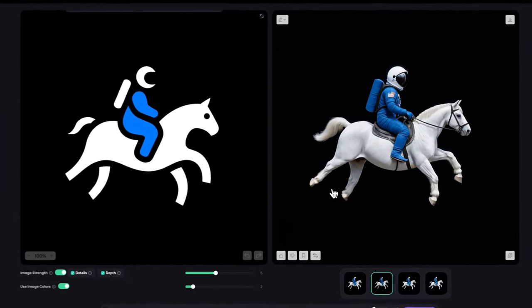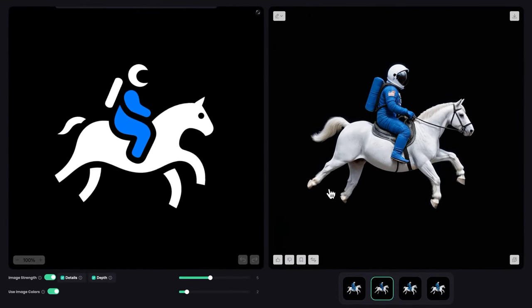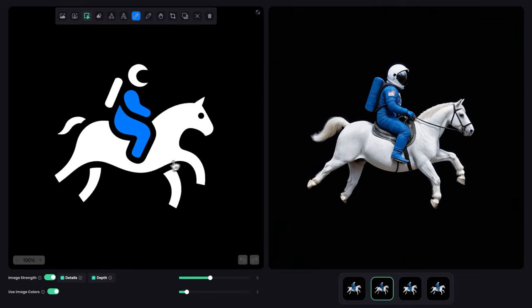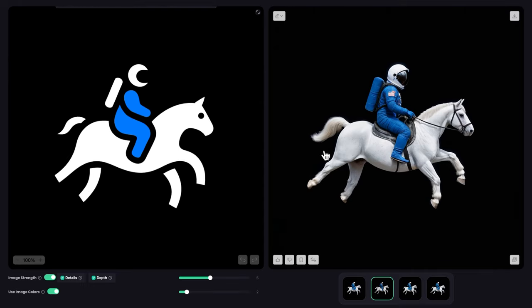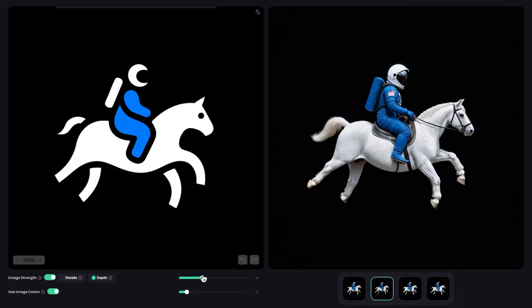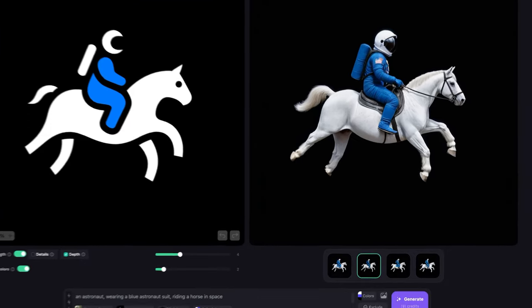You can see this is the result we got. Of course, sometimes there's some issues with anatomy because this is more of an abstract horse where the legs might be a little bit shorter or smaller. This is following it exactly. But if you want to give the AI more creativity, I would probably turn down details and turn down image strength a little bit. So let's do four.